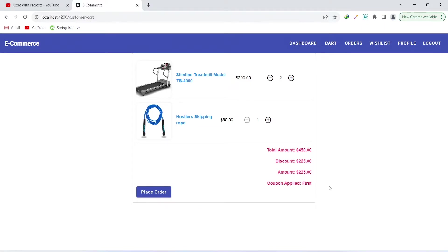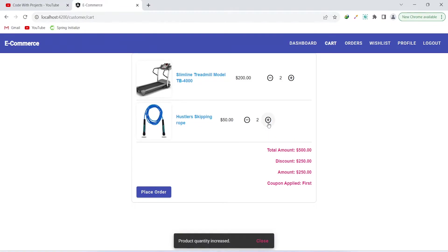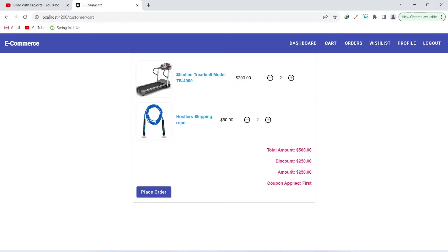After applying the coupon, we can still increase the quantity of products and the discount will update accordingly. Now let's click on place order.